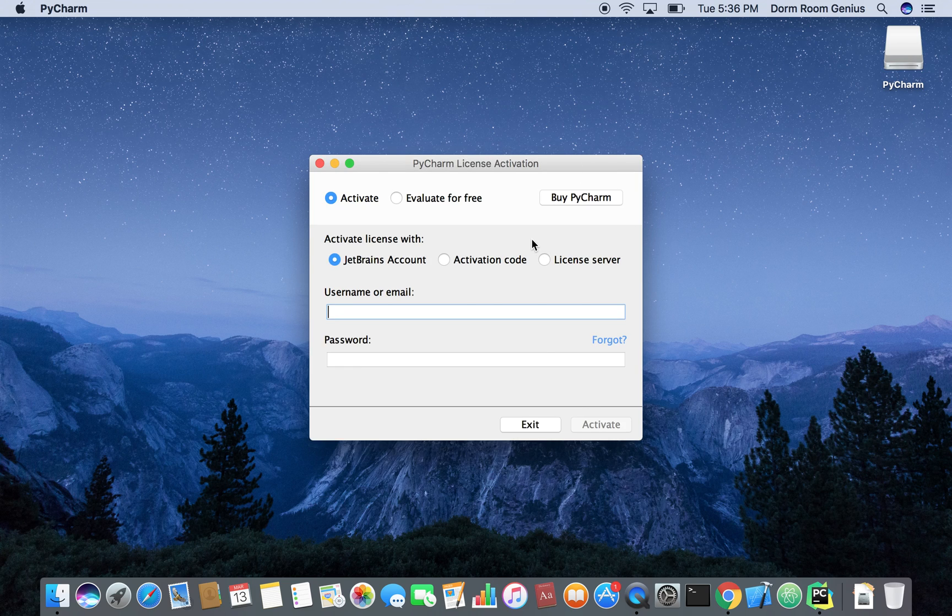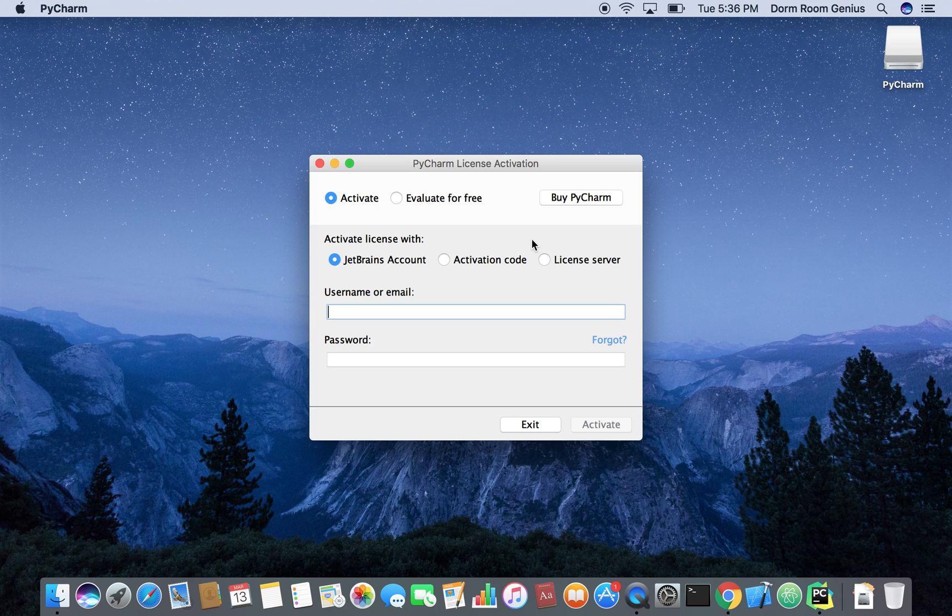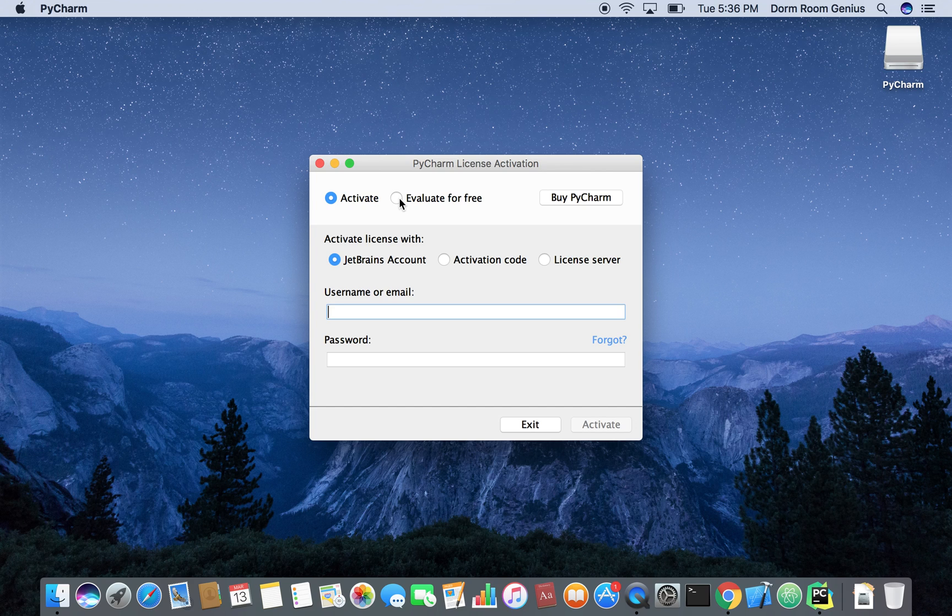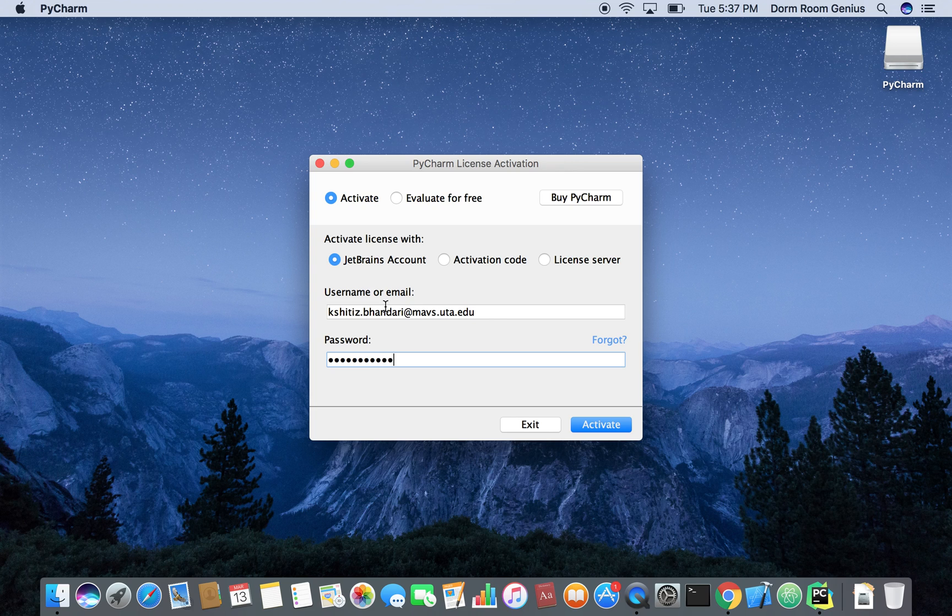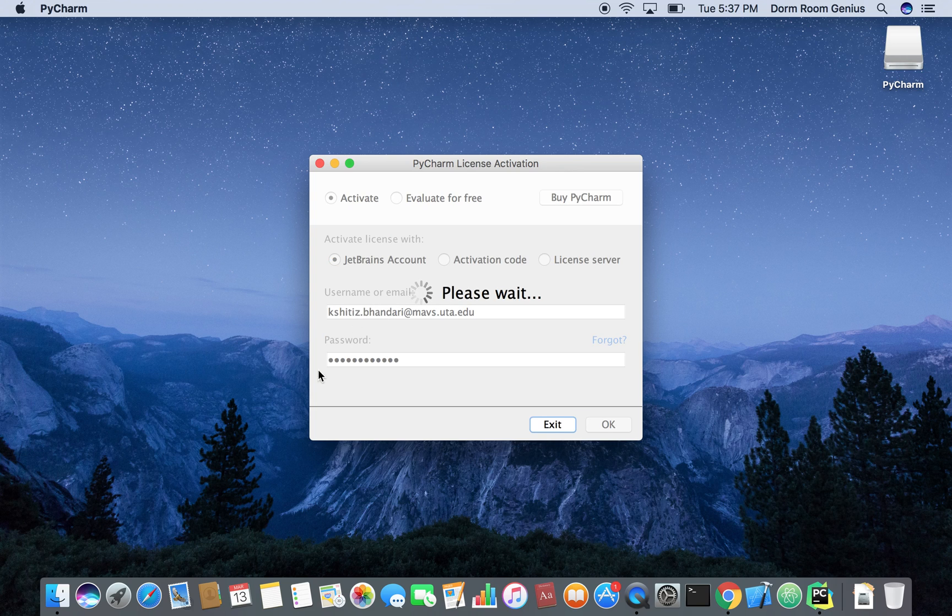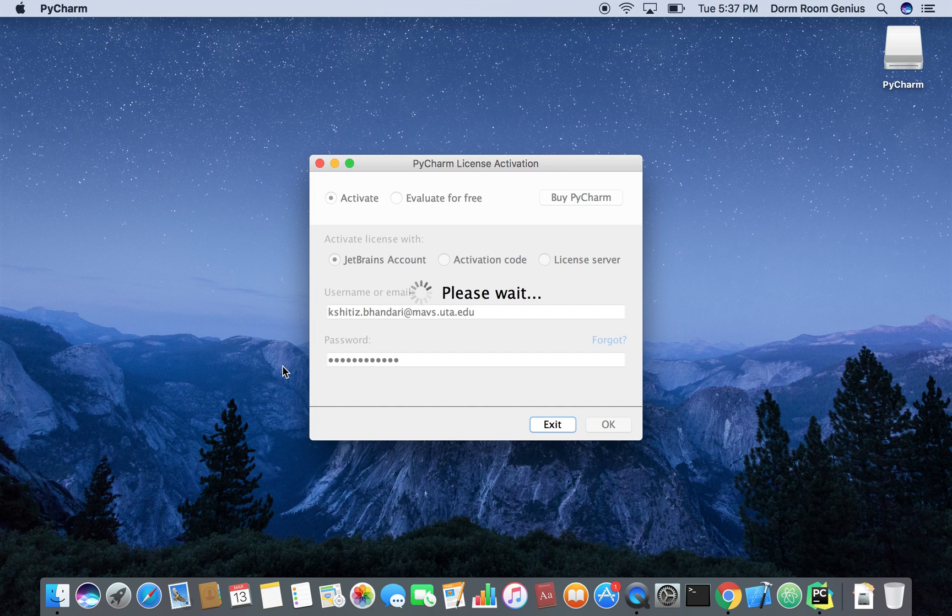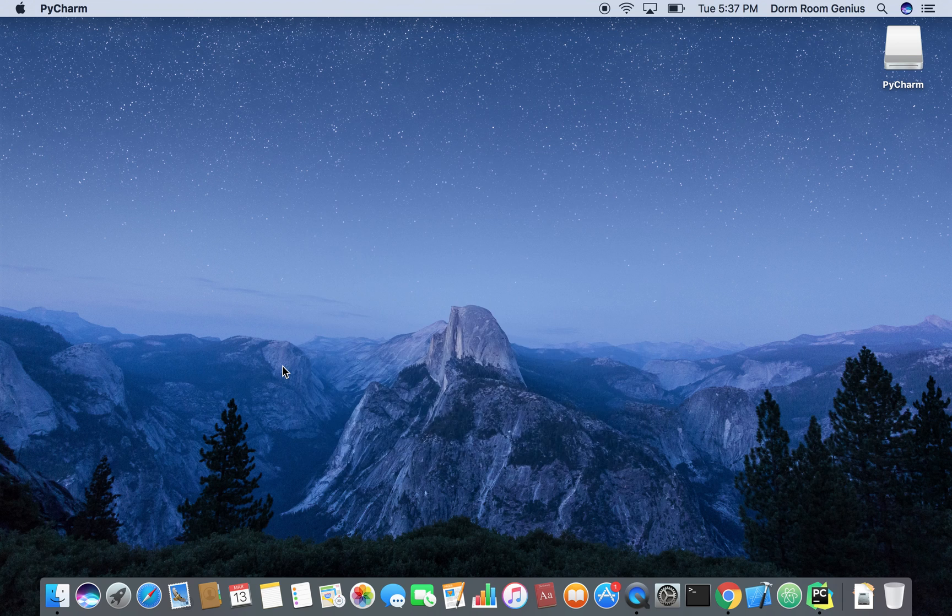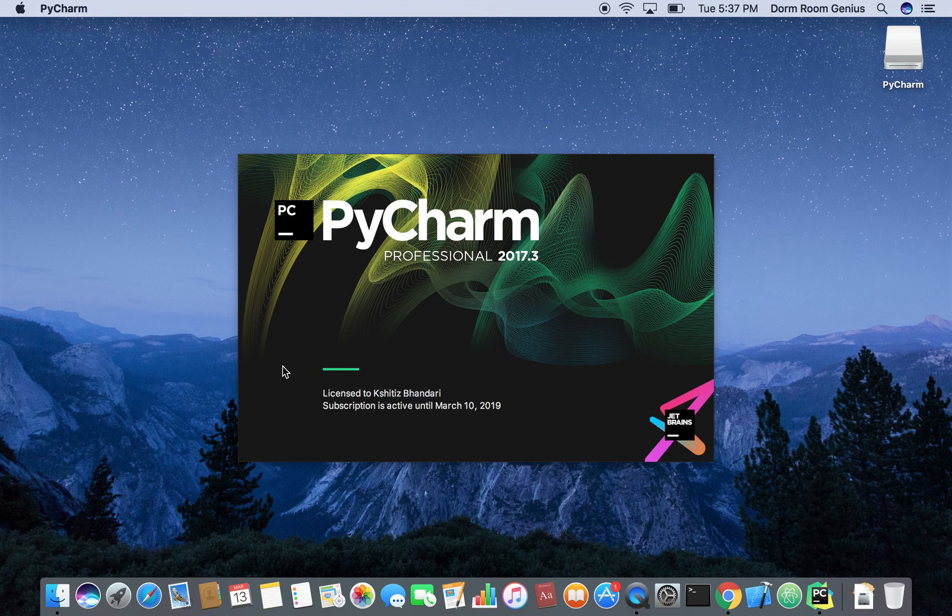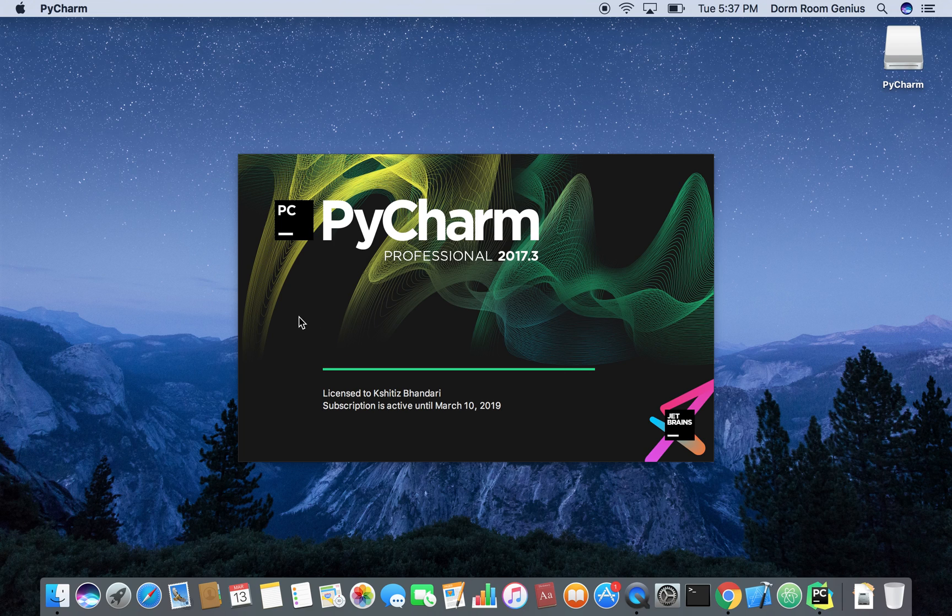So yeah if you have downloaded the community version I think it's just going to open itself but if you downloaded the professional edition you can either evaluate for free. I think that's the trial version or you can just log in with your account. Just going to log in with my account because I have one. And we're going to wait till it verifies. Which is taking a little bit of time. Okay yeah so there we go. That is how you download Python and that is how you download PyCharm.